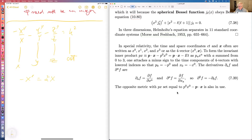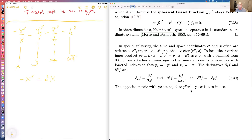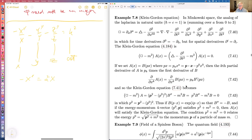Half or more of physicists choose the convention P-zero X-zero minus P dot X, while others use the opposite sign convention. Both conventions are used — this one is typically used in particle physics, the other often in general relativity. I think the better convention is the one with three plus signs and one minus sign rather than three minus signs and one plus sign.